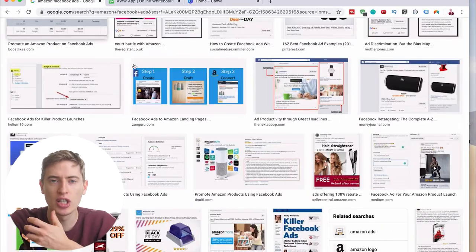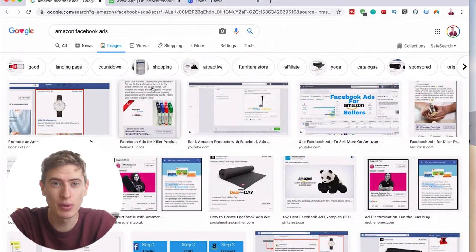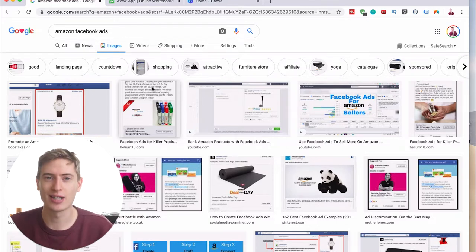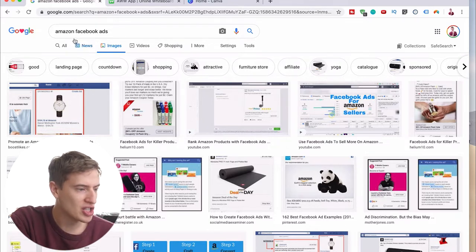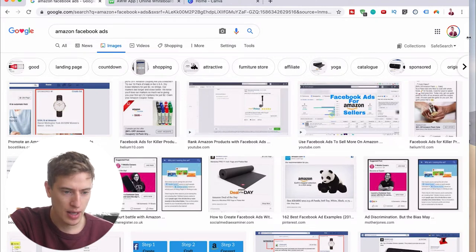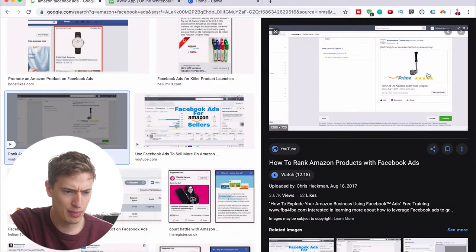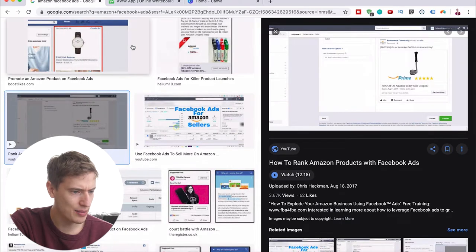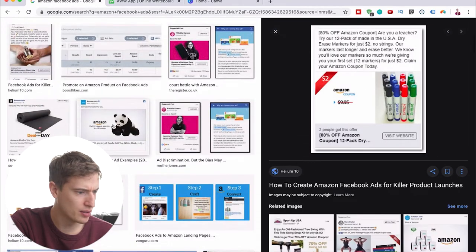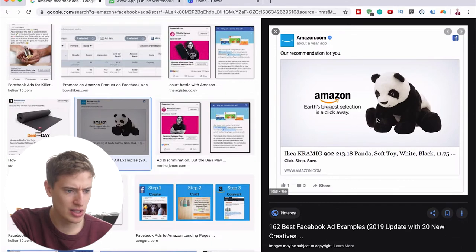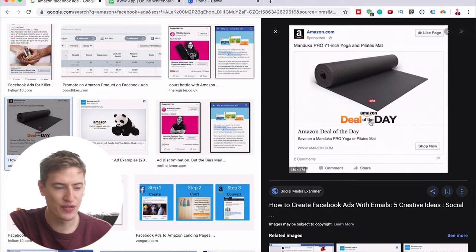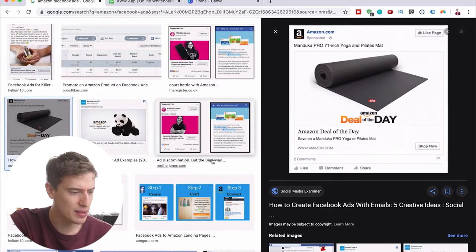The first thing we have to do is research ad creatives, because we want our ad to look just like Amazon's own ads. When people are scrolling on Facebook, they can't immediately tell the difference and just think it's one of Amazon's ads. I've searched 'Amazon Facebook ads' on Google — this one comes up, and here's an exact Amazon one: 'Big Selection, a click away' — that's an interesting ad.